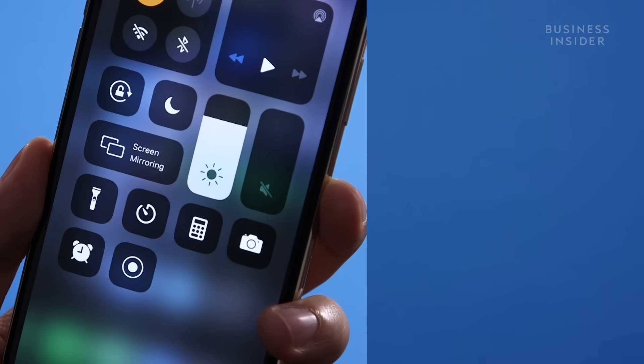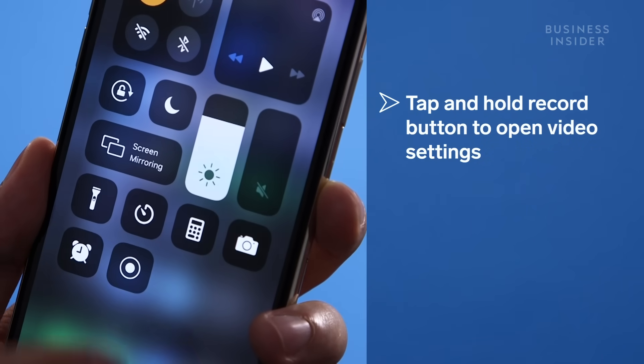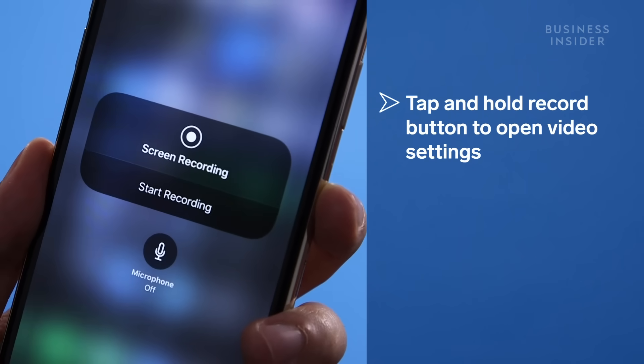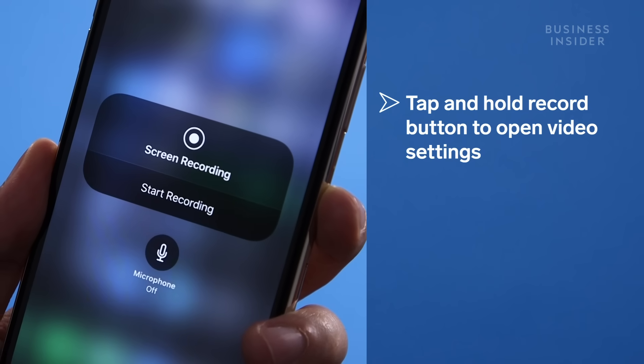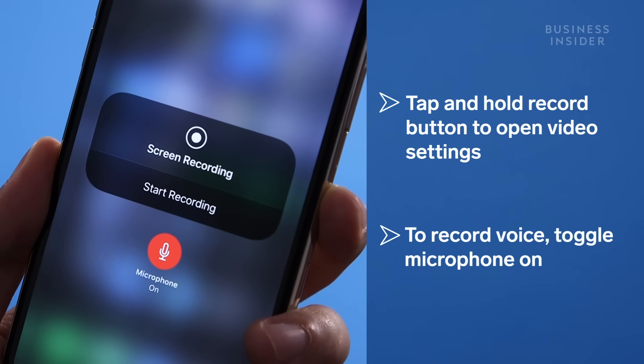You can change the video settings by tapping and holding the record button. To record your voice as well, make sure the microphone button is red.